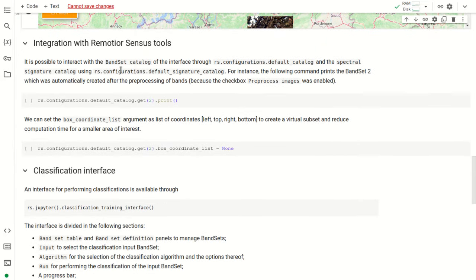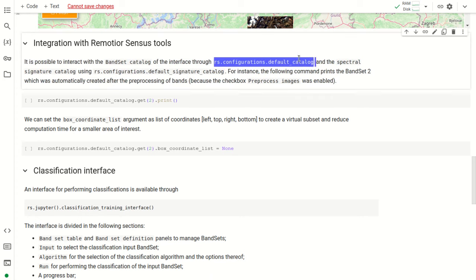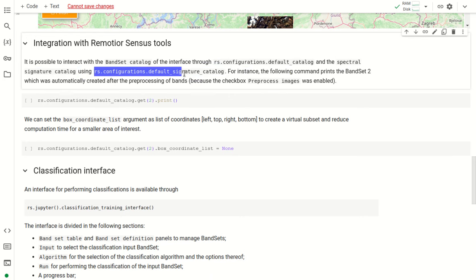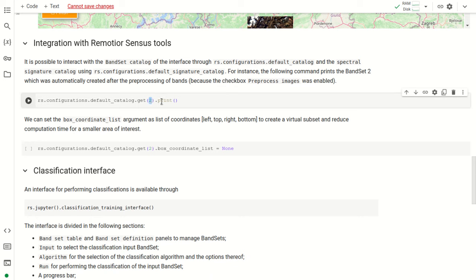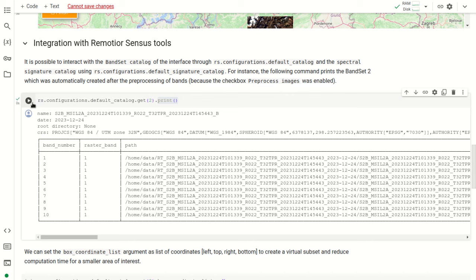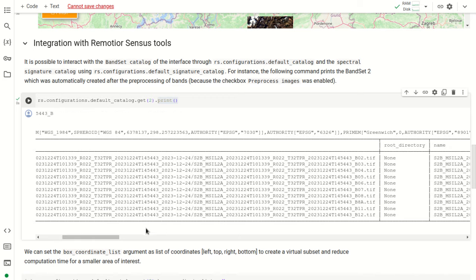Now we have pre-processed the Sentinel-2 image on the cloud using Google Colab and the interface similar to the semi-automatic classification plugin. We can also use RemoteSensus tools integrated through the interface — for instance, interacting with the default bandset catalog, the spectral signature catalog, and using a function to get the second bandset created automatically during pre-processing. Running this prints the bandset name, coordinate reference system, band table with band numbers, and paths to the 10 pre-processed Sentinel-2 bands.